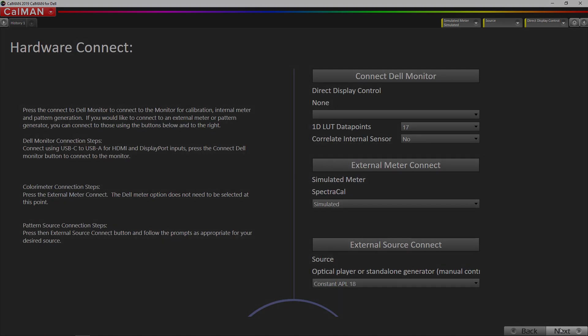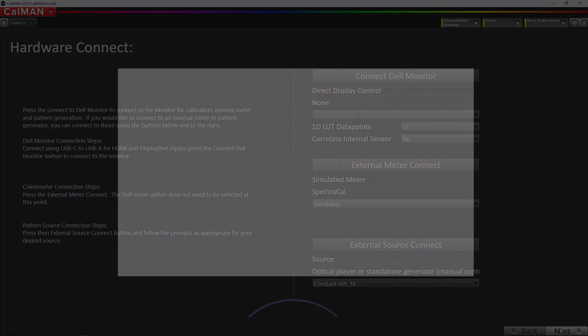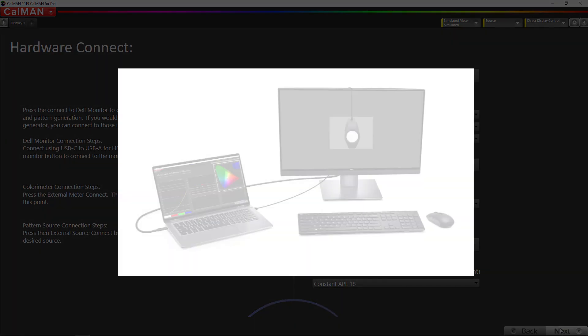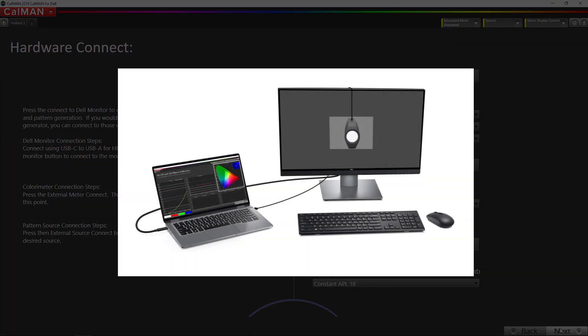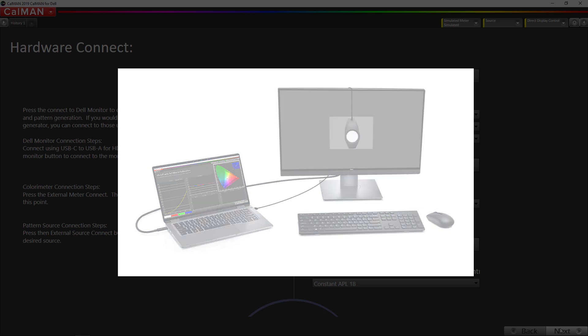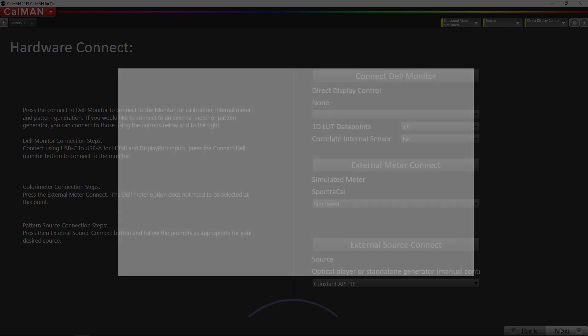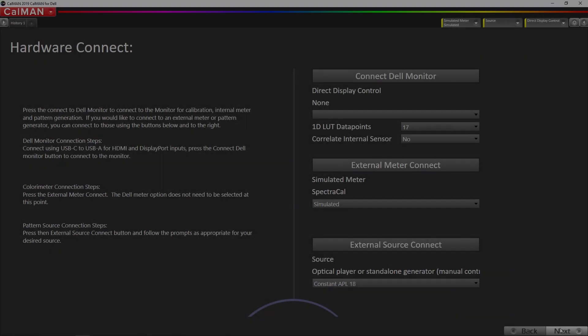Now the Dell monitor is connected to my CalMAN machine via USB-C. You can use a USB-A to C cable. The important thing is it has to be plugged into the USB-C port on the monitor. That's how CalMAN communicates with the monitor.